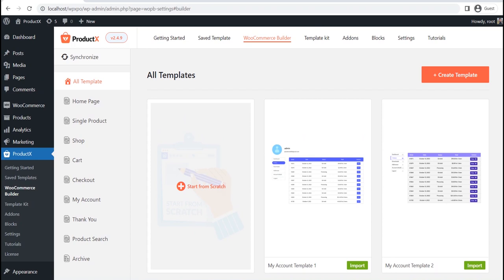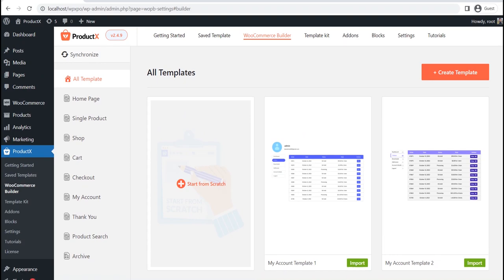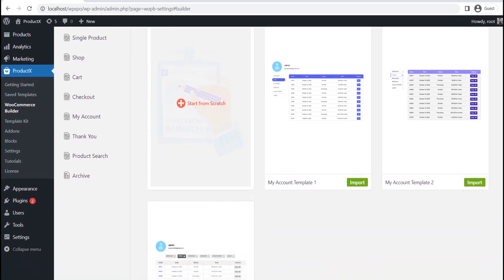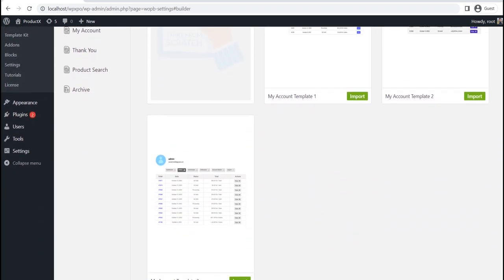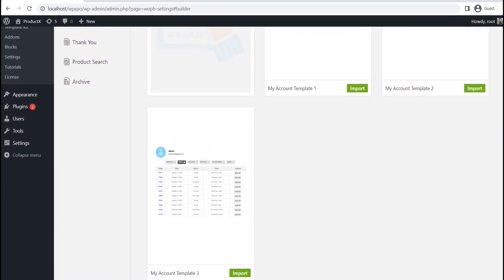Here, you can see two options. Either we can start from scratch, or start with any of the available PreMade templates. First of all, I will start with a PreMade template. Later, I will also show the process of starting from scratch, so please watch the full video for a better understanding.